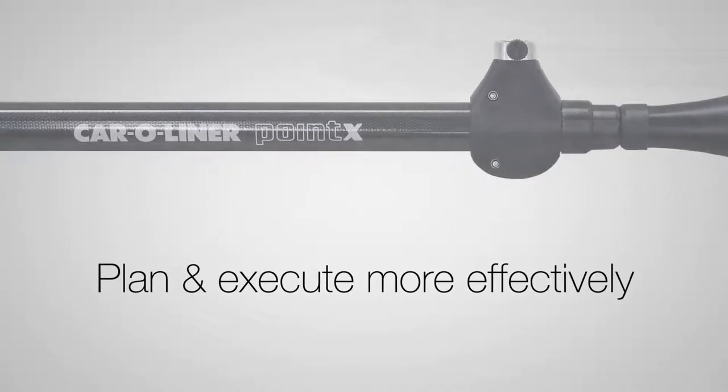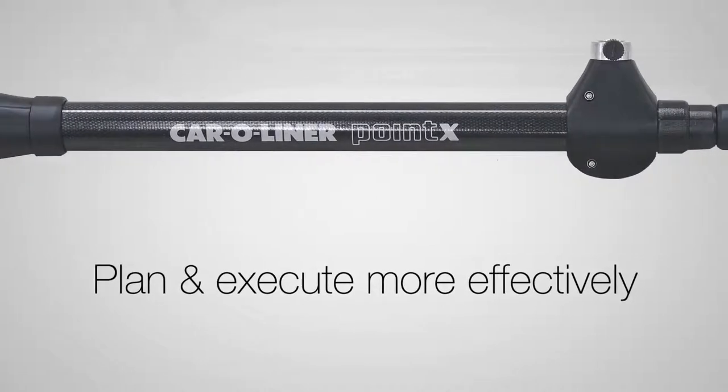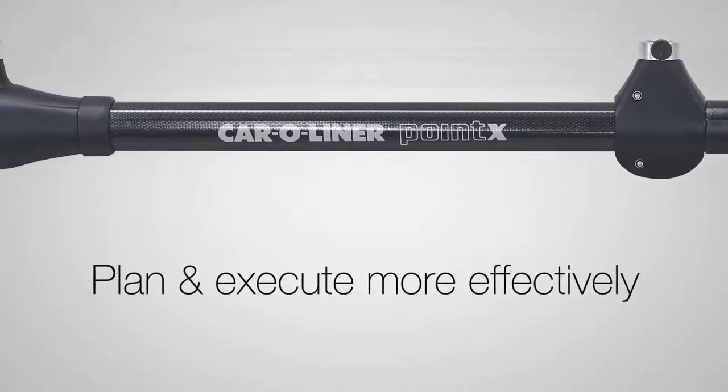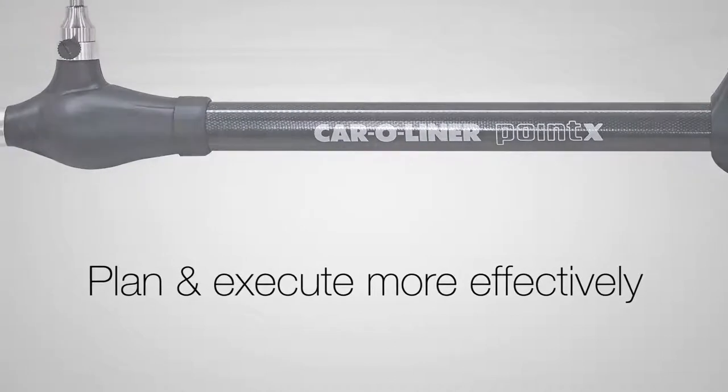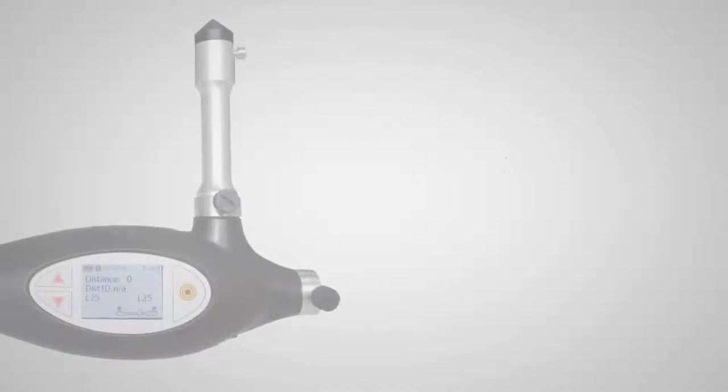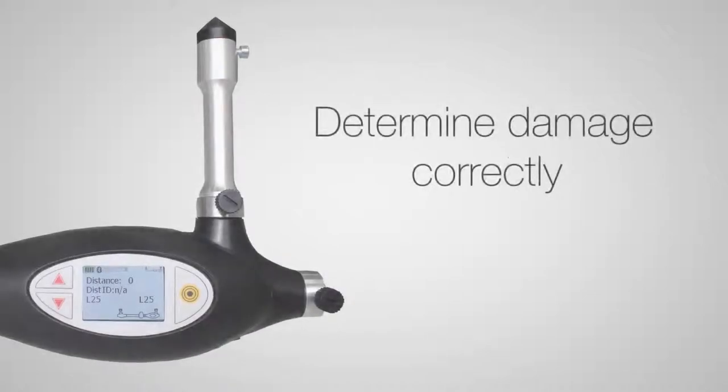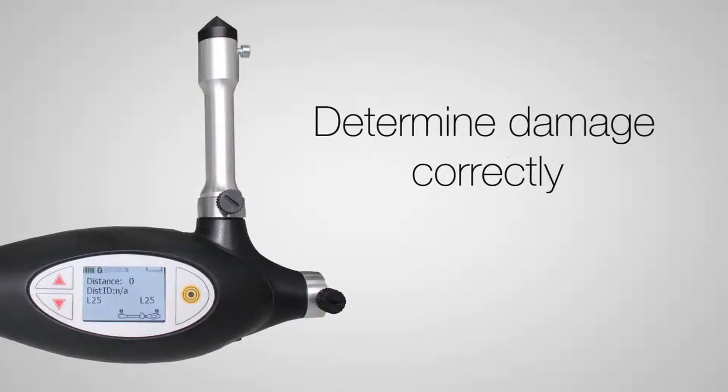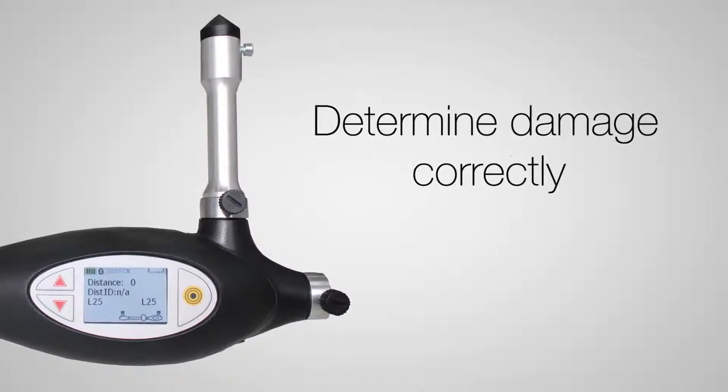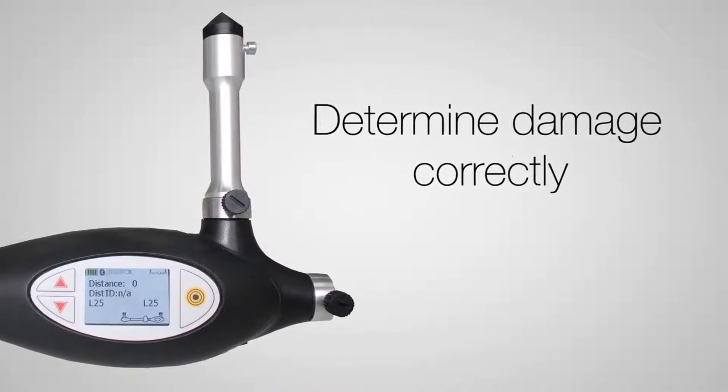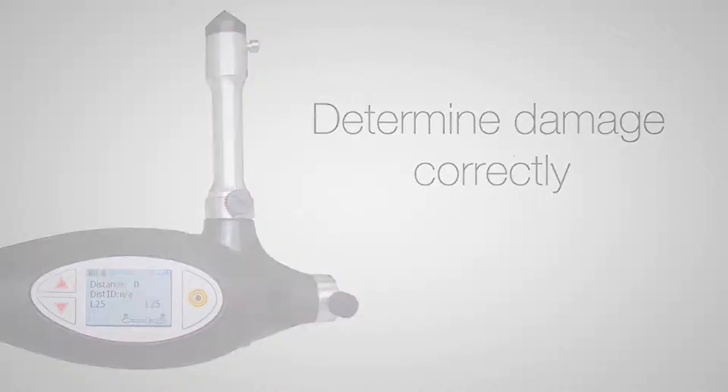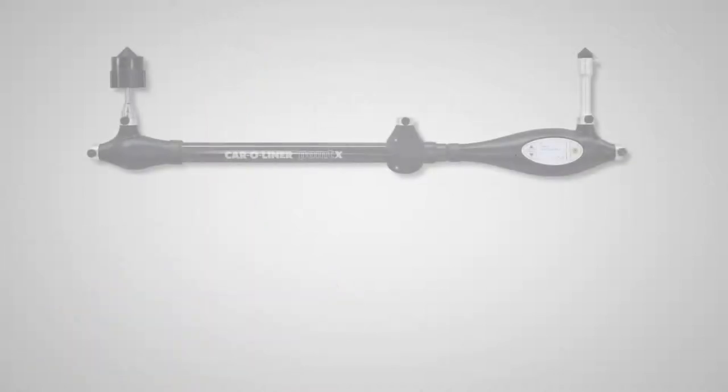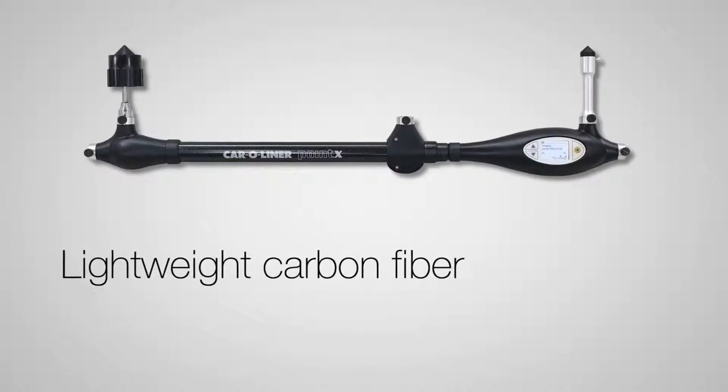The last thing you want is to begin what you thought was a cosmetic repair, only to find out halfway through that the damage is actually structural. By correctly determining the extent and type of damage before you begin the repair, you will save time and money.